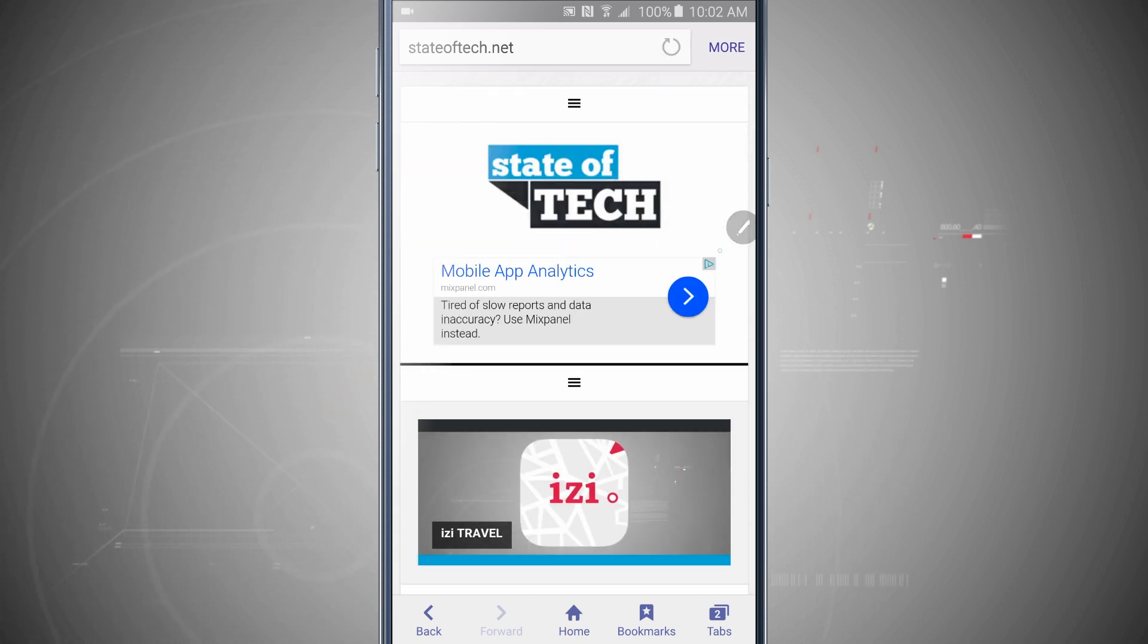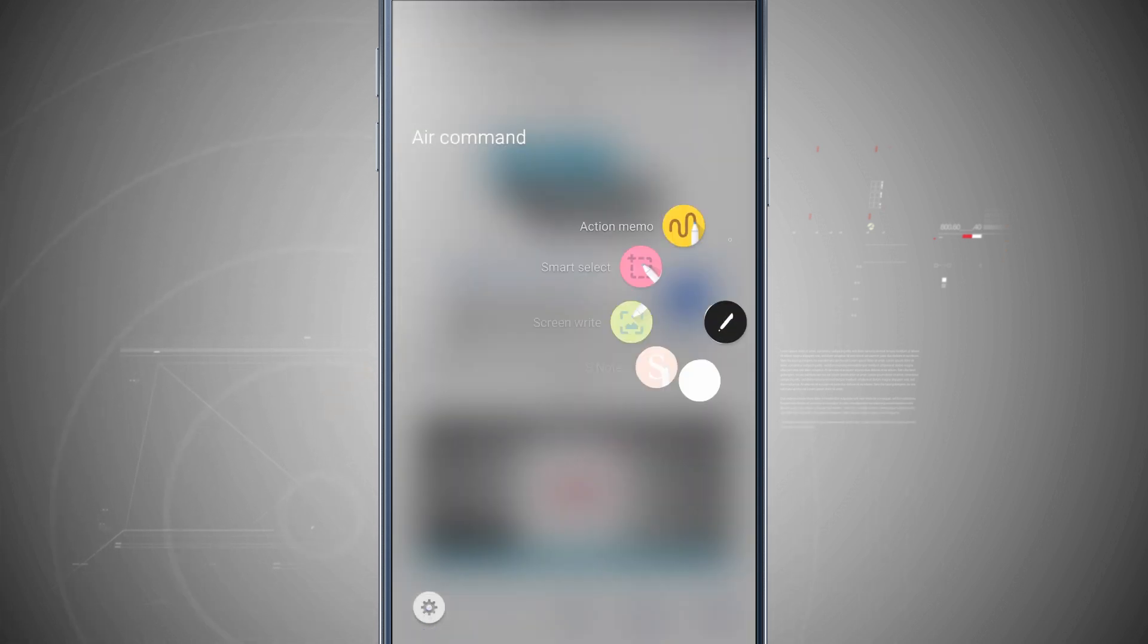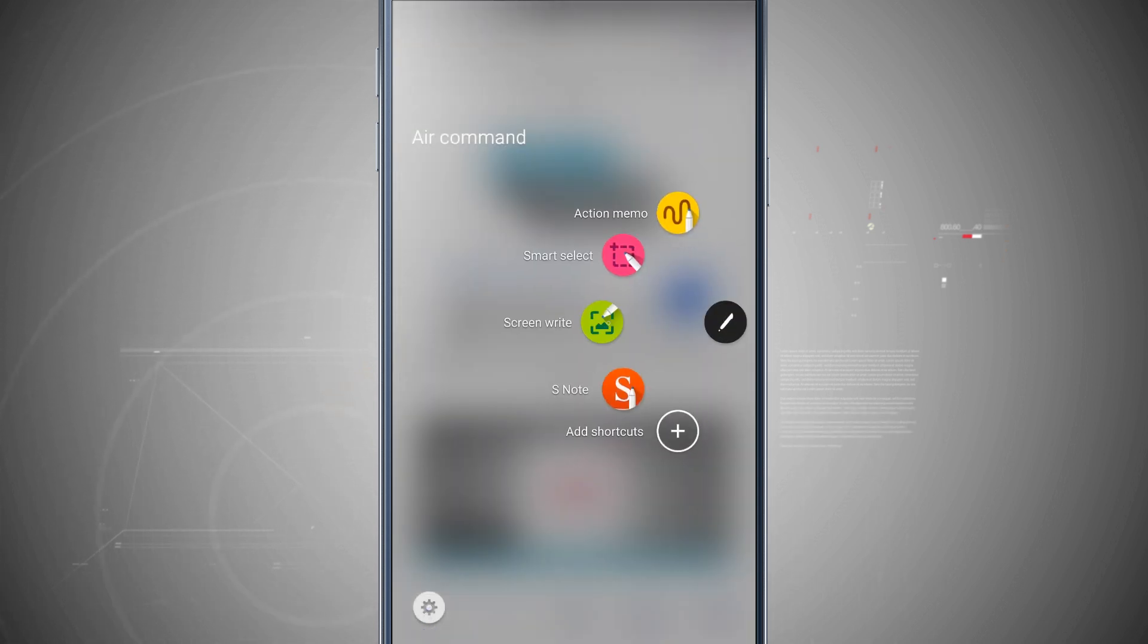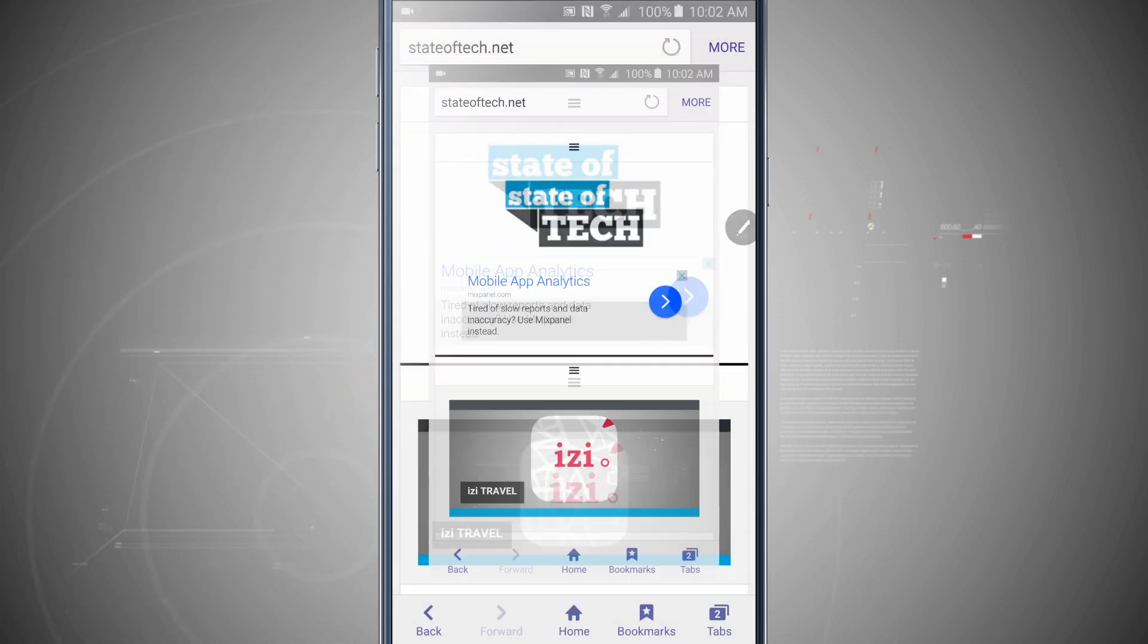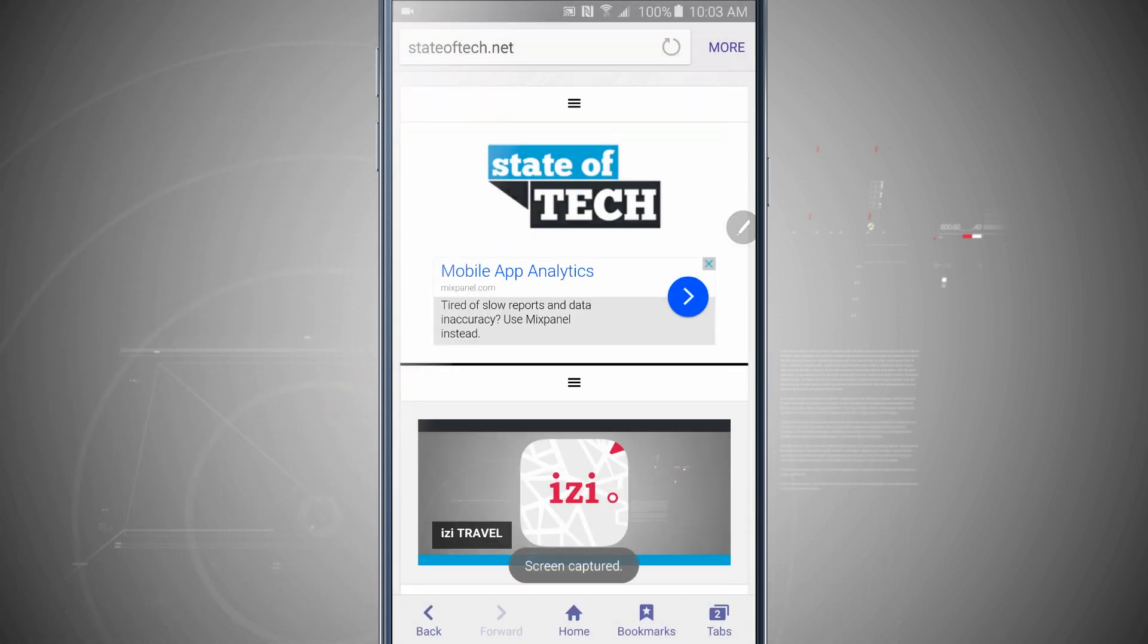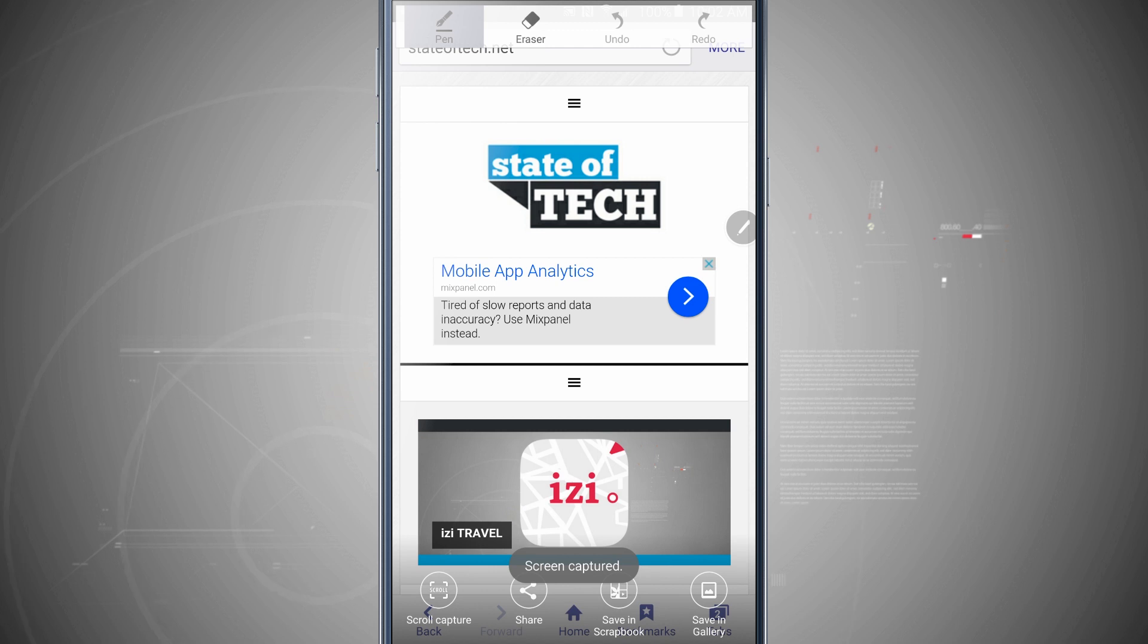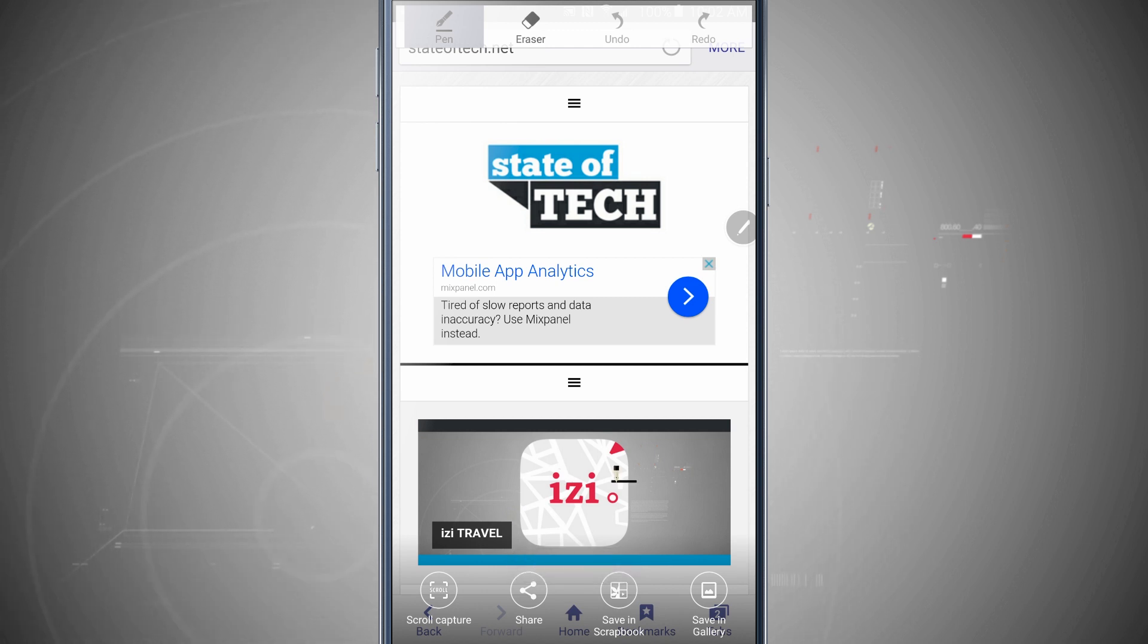I'm going to open up air command and then we're going to do a screen write again. So screen write. And now let's take that screenshot. But notice now I have another option in the bottom of the screen.